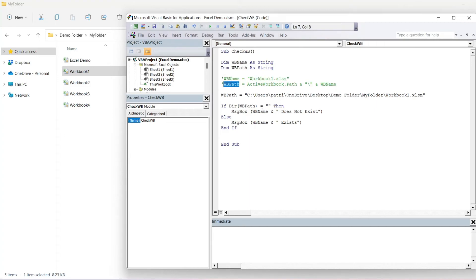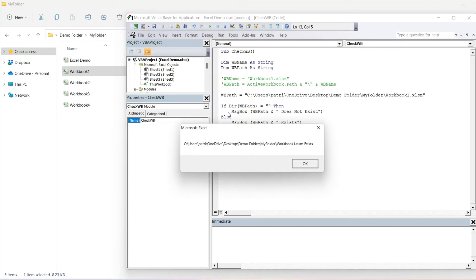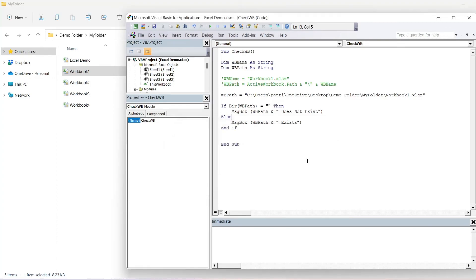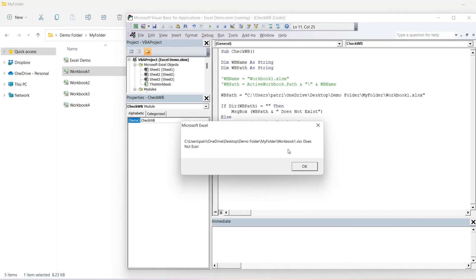With the hardcoded path in place, it's going to return that whole string and tell us whether it exists or not. In this case it should exist — and it does exist. And if we change the file extension to xlsx it should say that it does not exist, because it's actually an xlsm workbook.